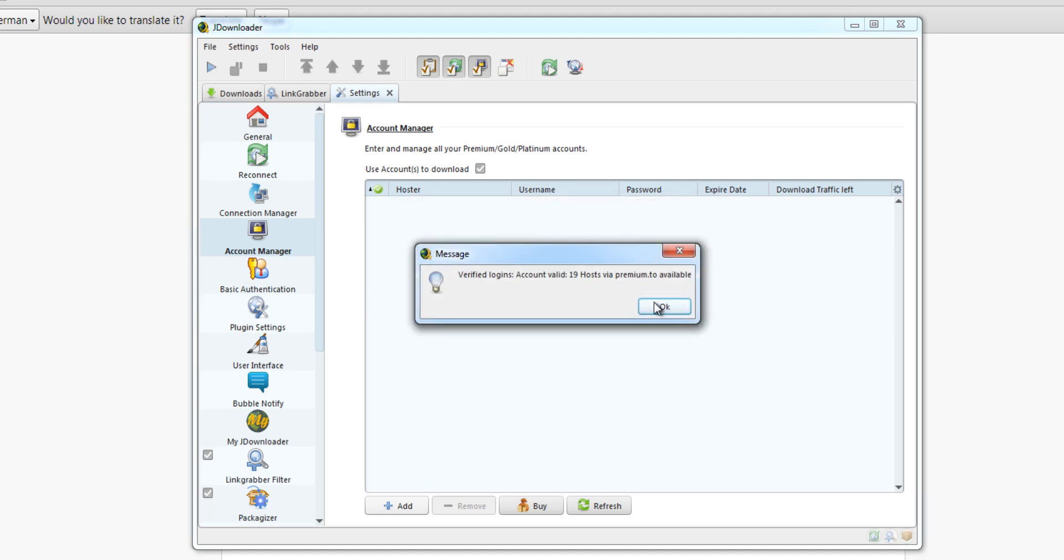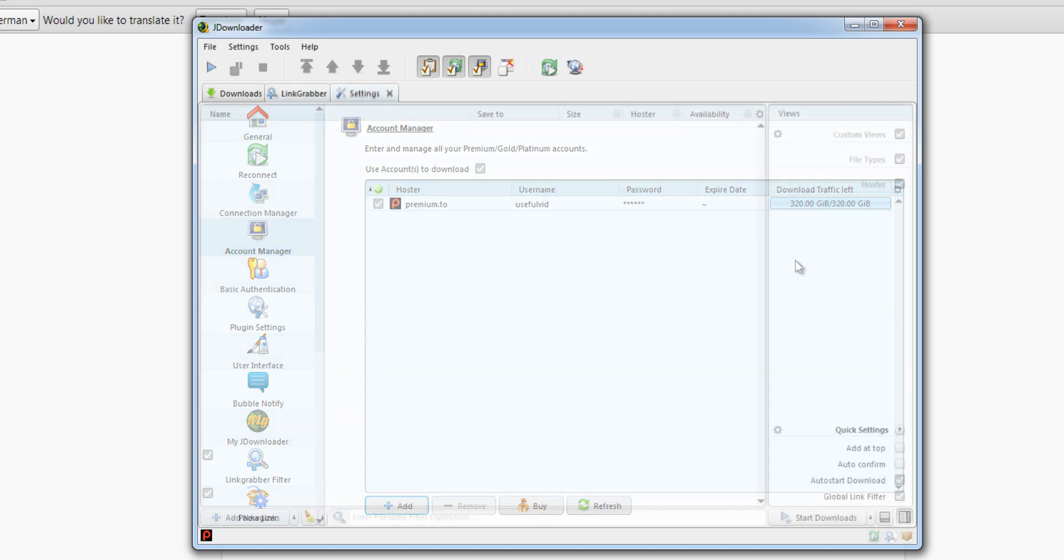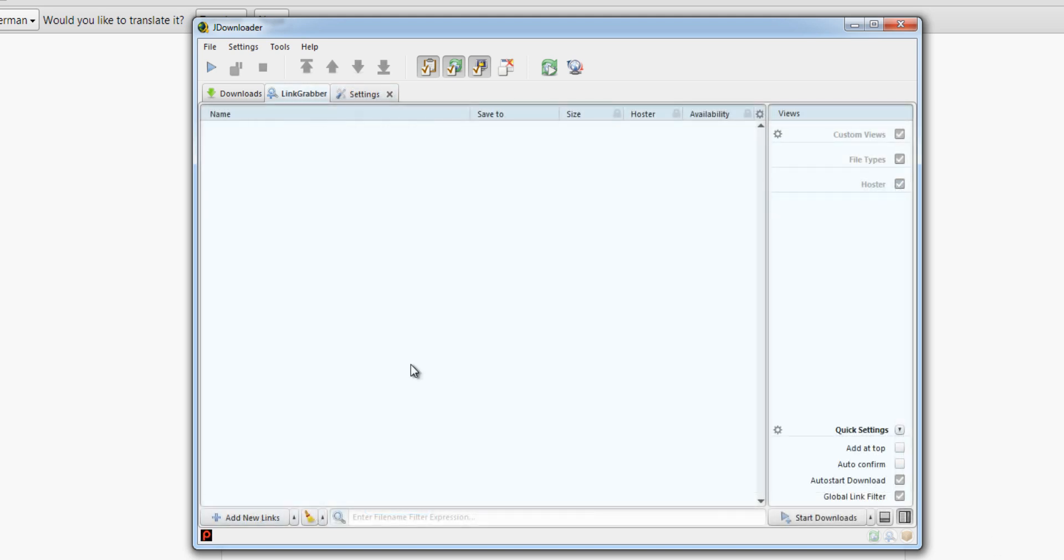GDownloader shows you how much traffic is left for downloading. You can now download files as a premium user from the supported file hosters. In our example, we take a look at the hoster uploaded.